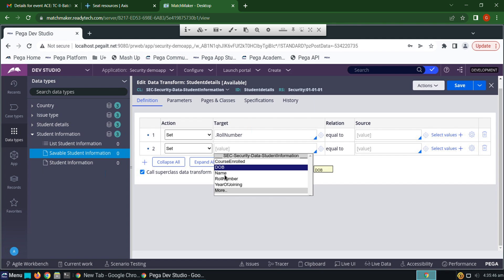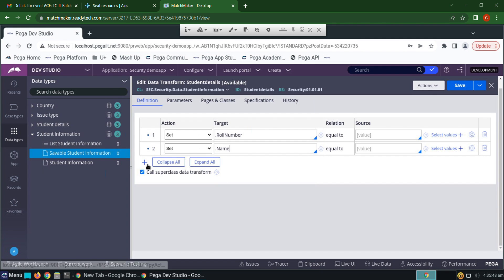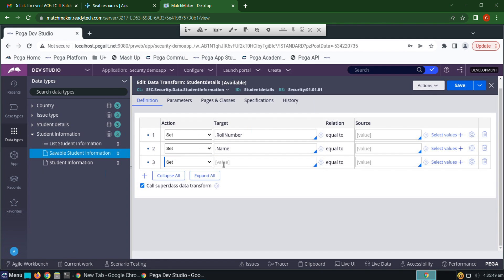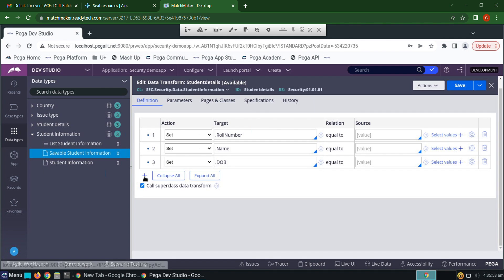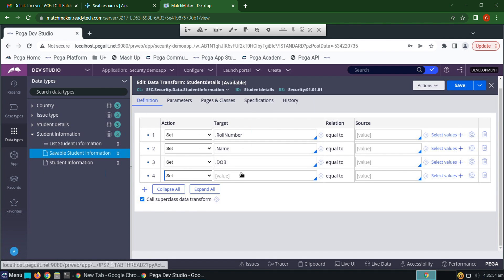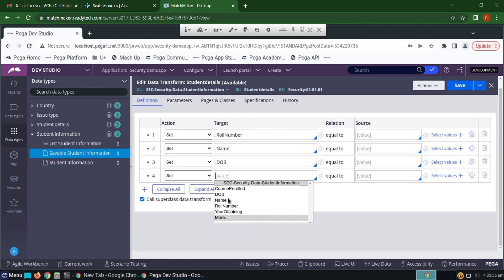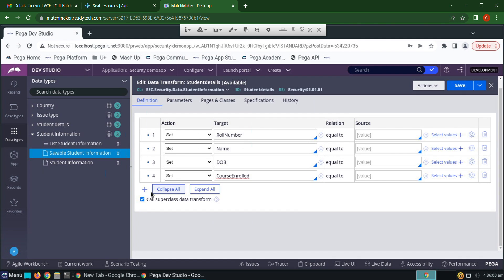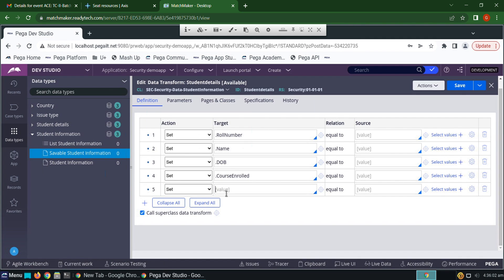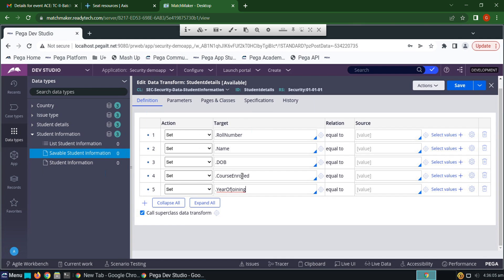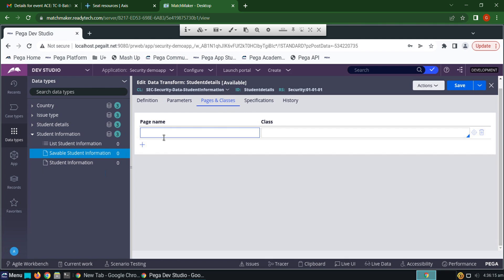Name, date of birth, course enrolled, year of joining—these are the target properties we need to get in the data page. From where we are getting them? While running the case, so we have to mention here pages and classes: py work page, work page.